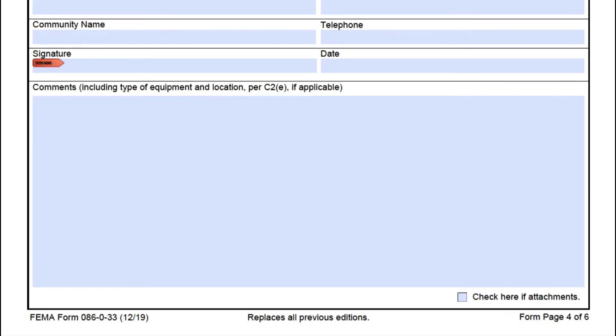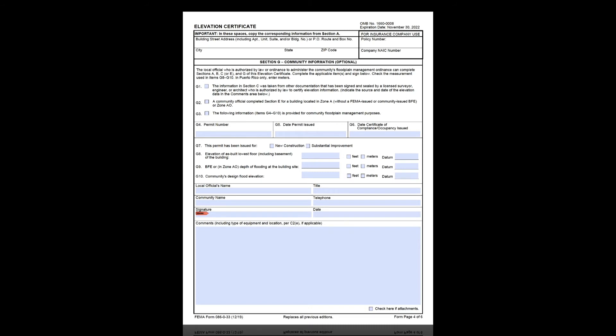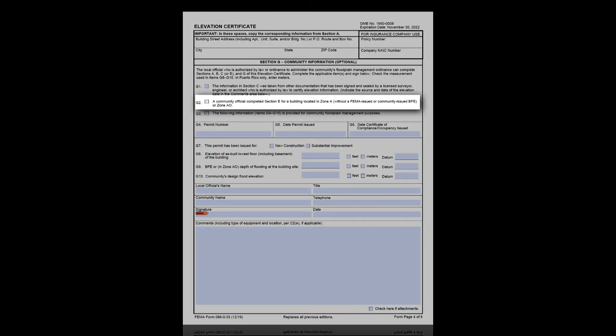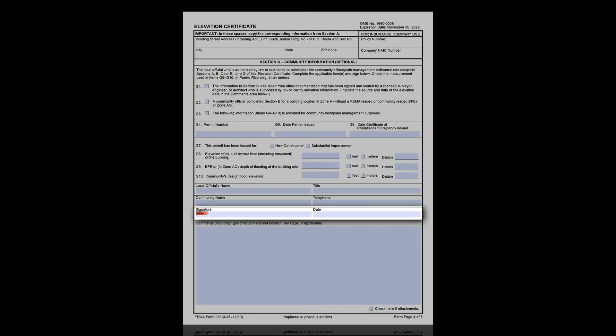One special situation: if you are the local floodplain administrator and also a licensed surveyor, engineer, or architect, you must sign and seal Section D. Also, the local floodplain administrator can fill out Sections E and F for a building in an AO zone or an A zone without the BFE determined. If you did this, mark G2, then sign and date the bottom of Section G.